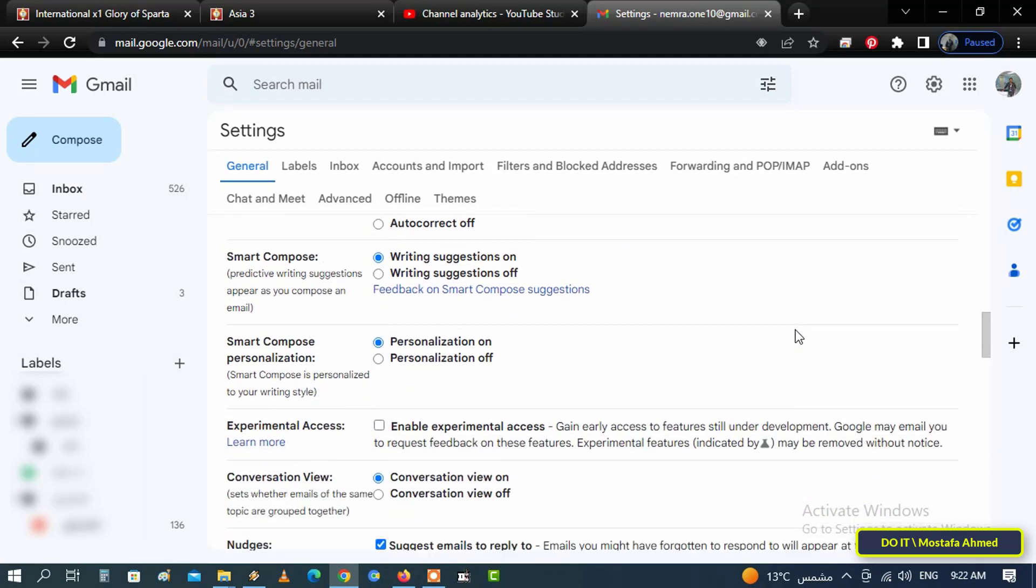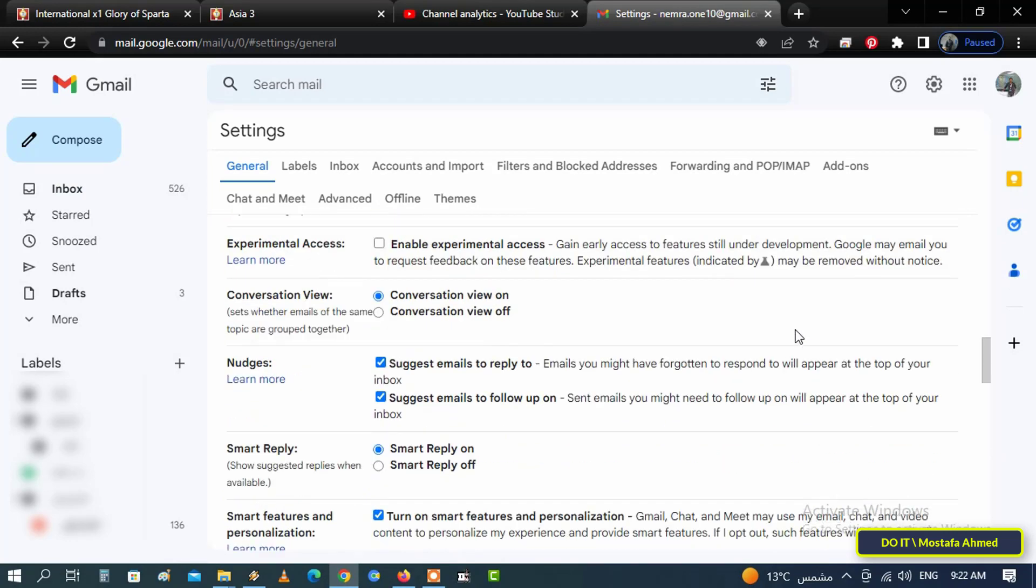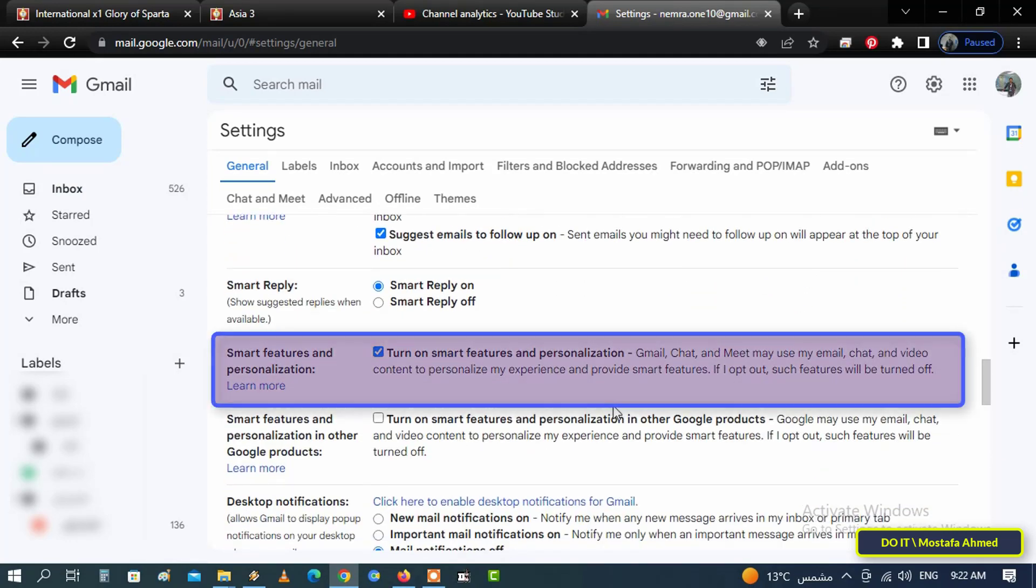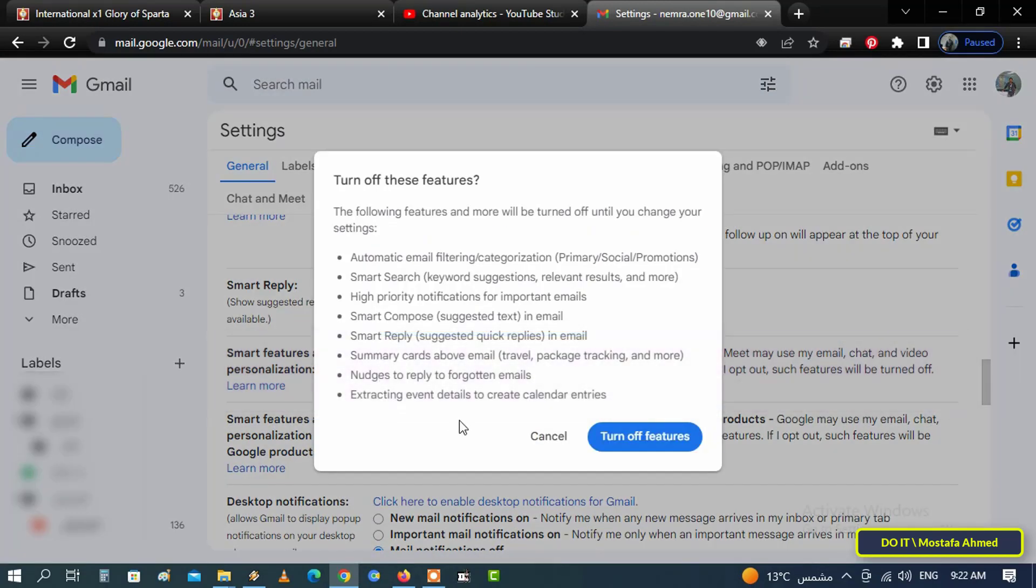Scroll down and find the Smart Features and Personalization option, then click the checkbox next to the feature to turn it off.